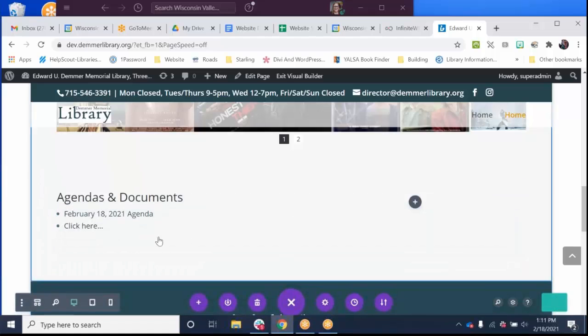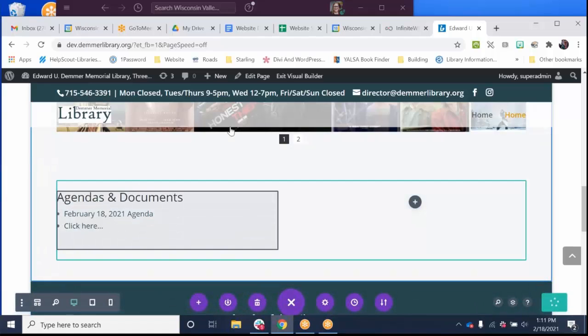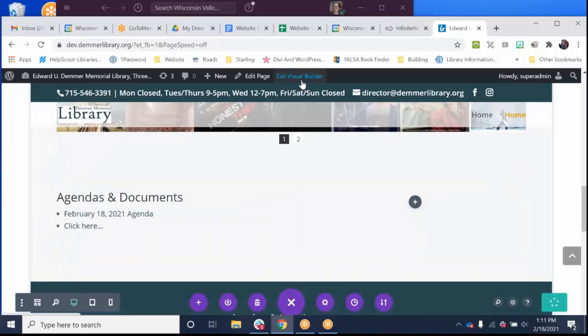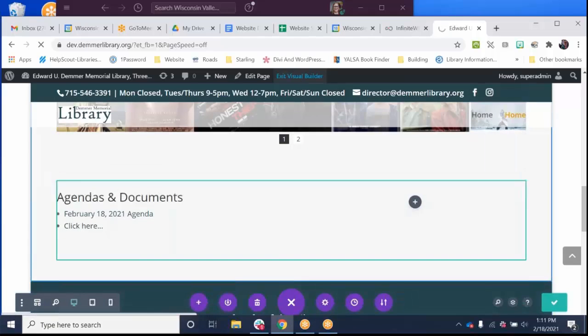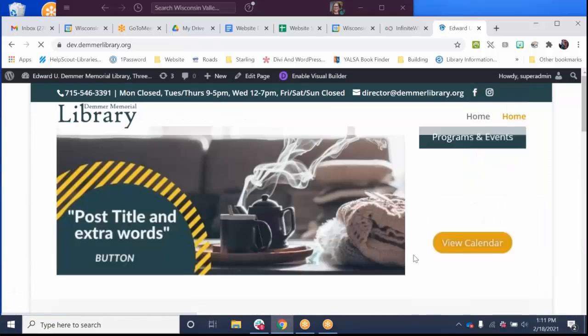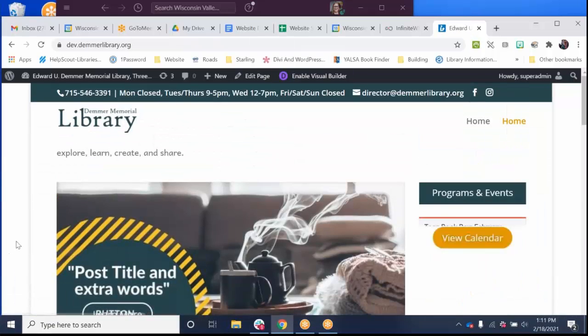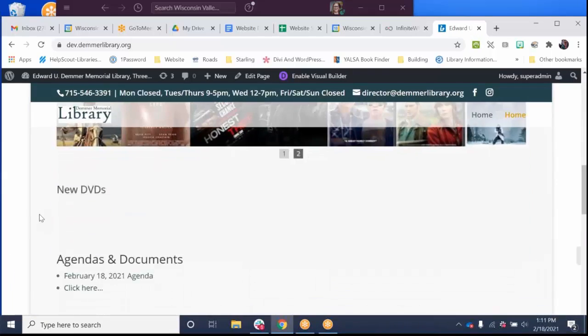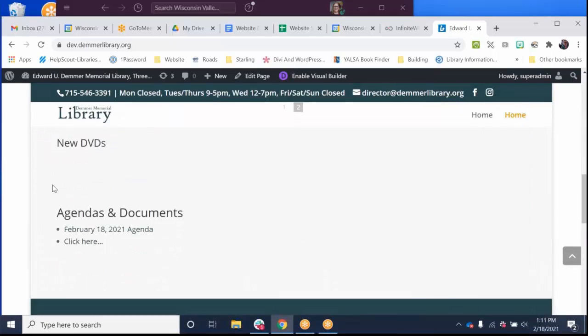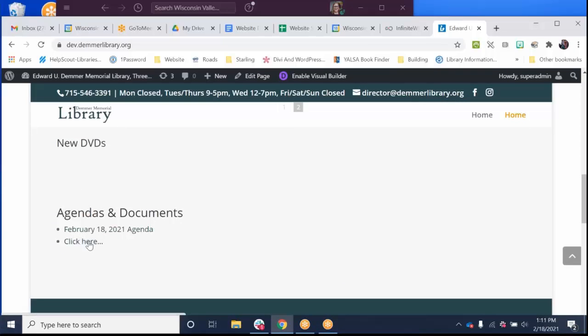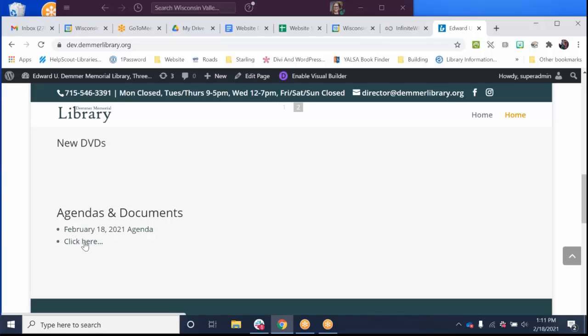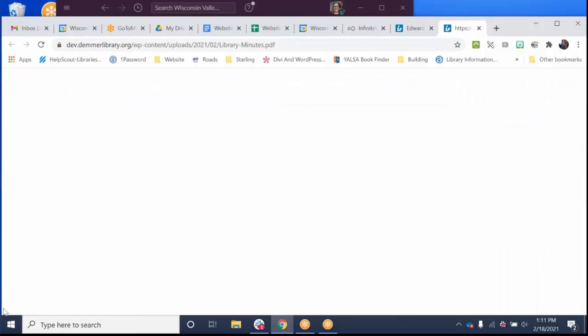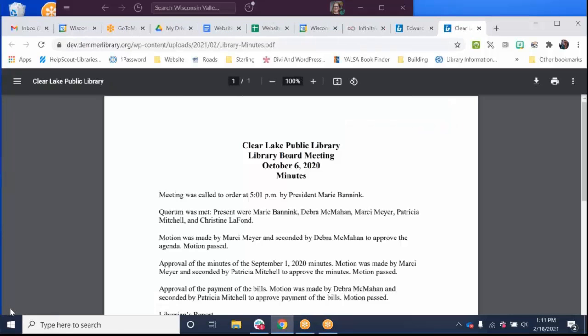So now we have two things linked to the website. So when I click save and I exit the visual builder and I scroll down, we're pretending that we're on a library board page and here's the area where we're adding agendas and documents. You can see the one where I added it as its title name and another one where I changed the text that displays to say whatever I want.